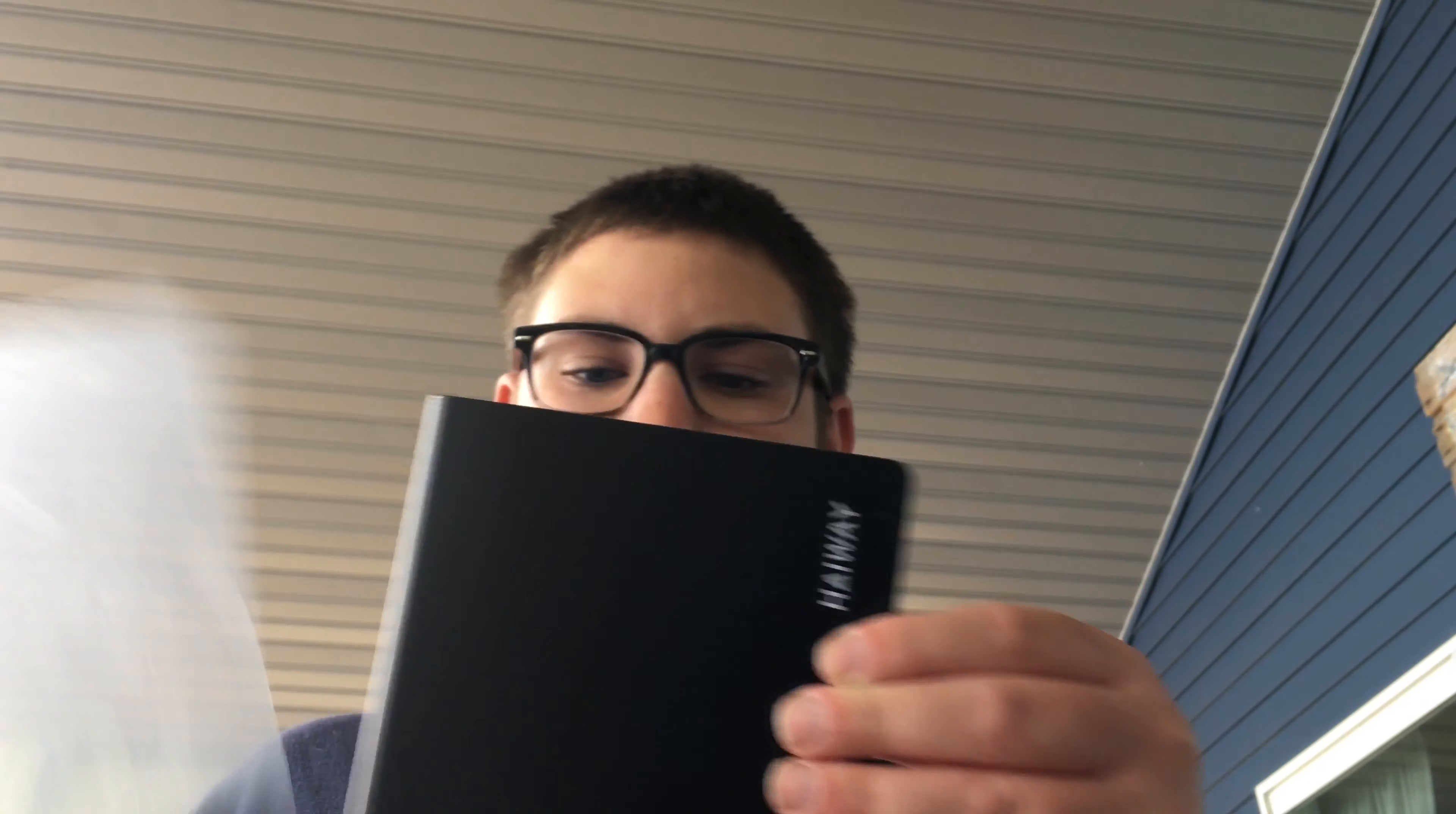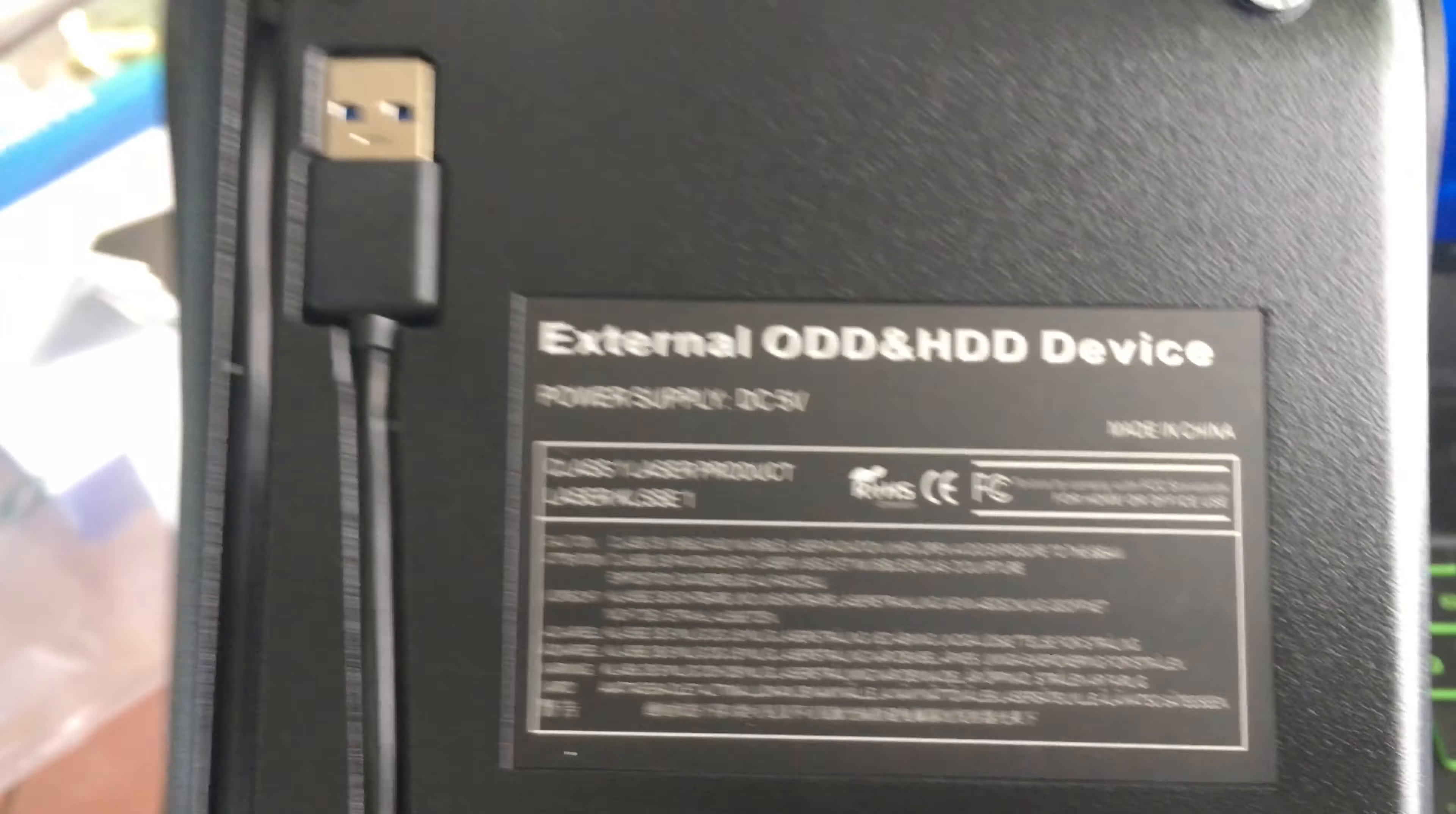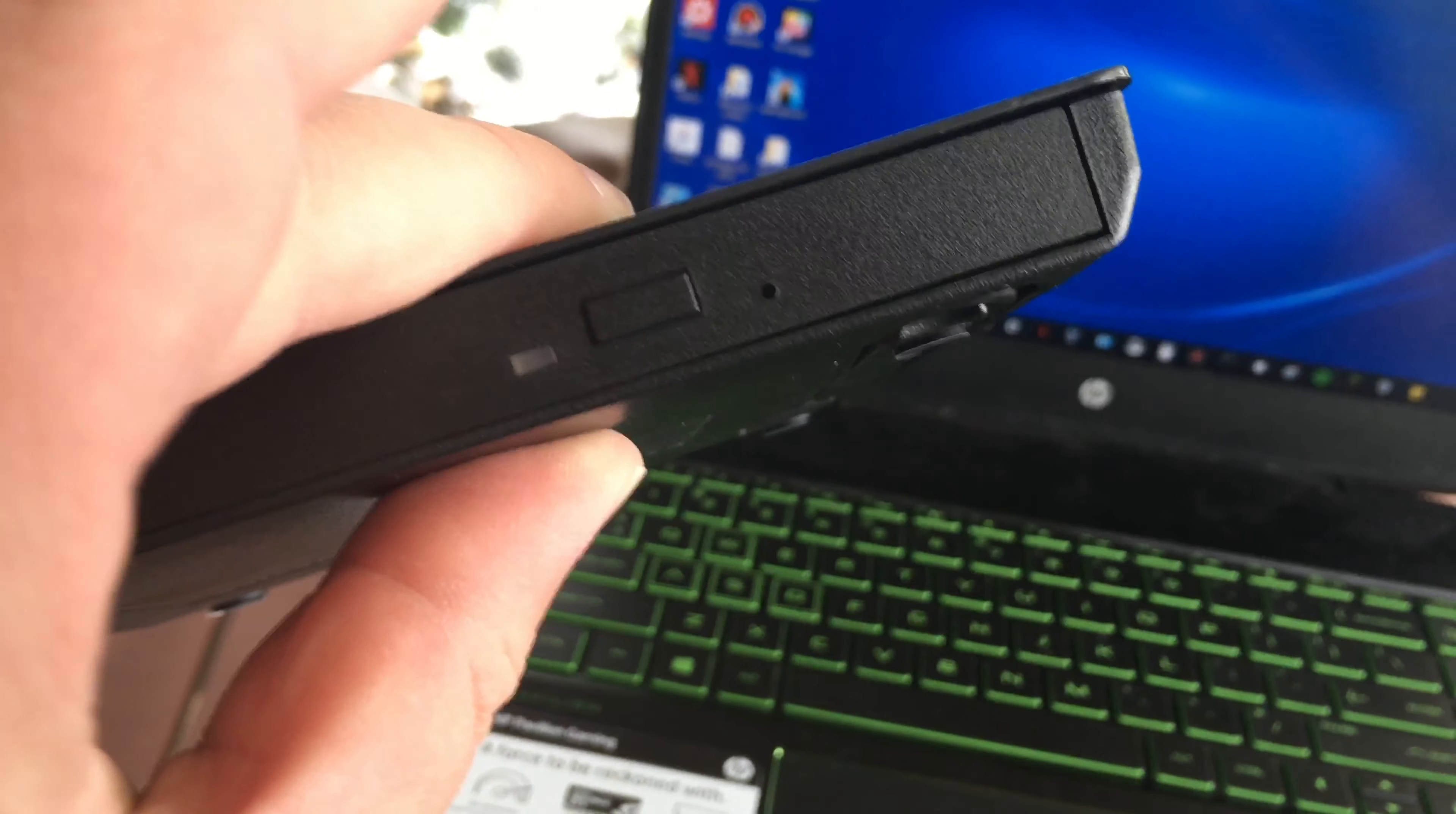External optical disk drive and HDD hard drive. Oh, is it a hard drive too? Is that what the HDD means? There's our USB port. Oh, not Hairway, it's Hayway or Highway - how do you pronounce that? I don't know. There's the button to insert the CD.